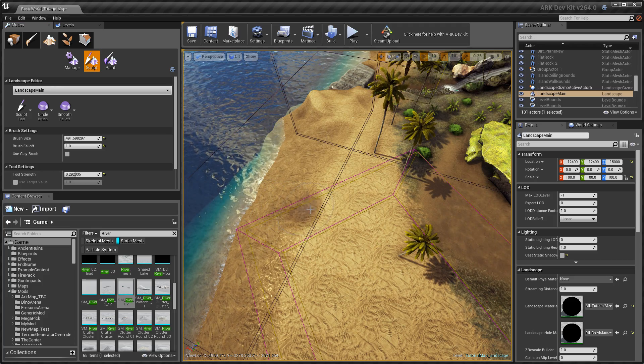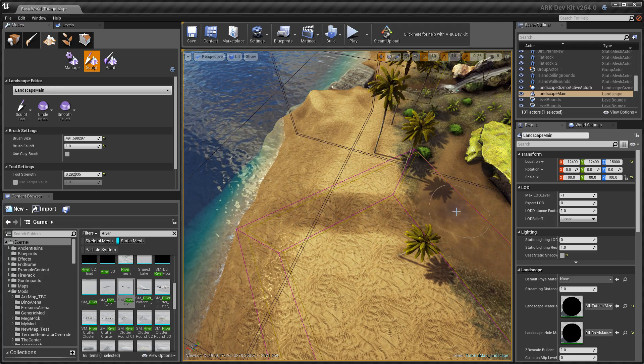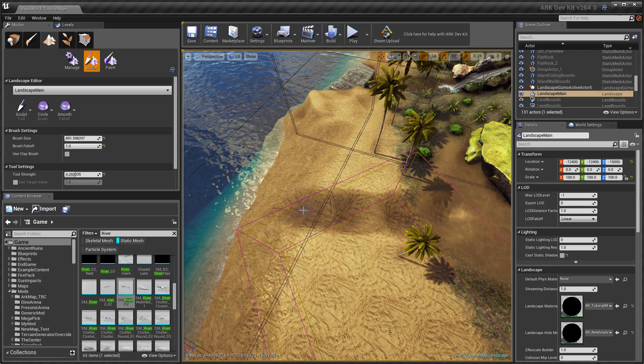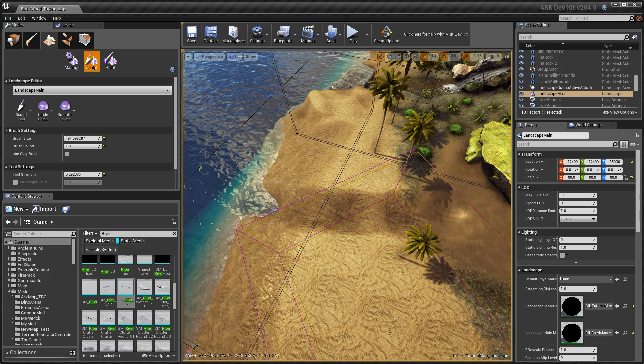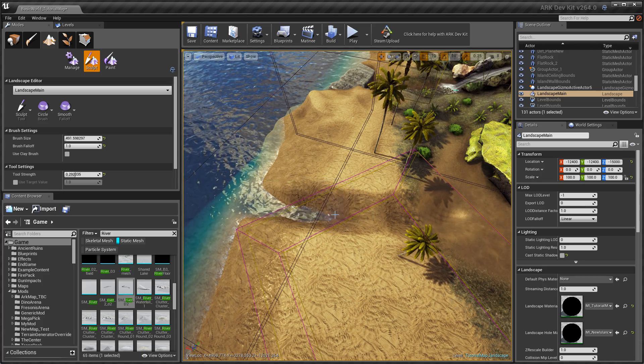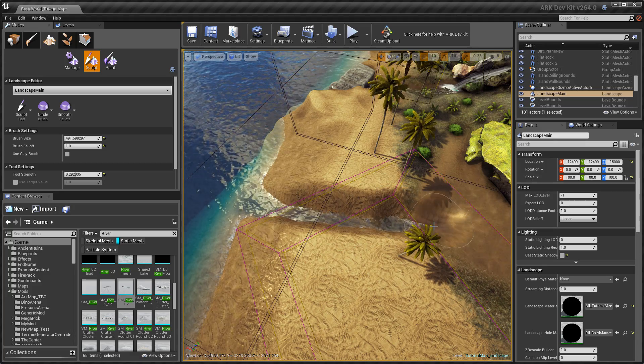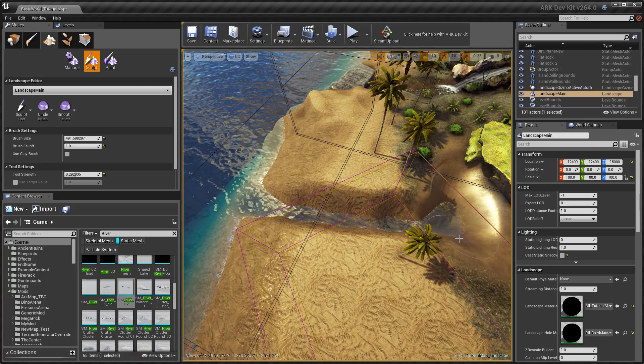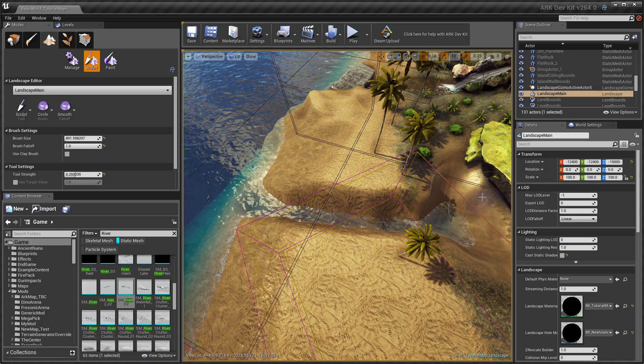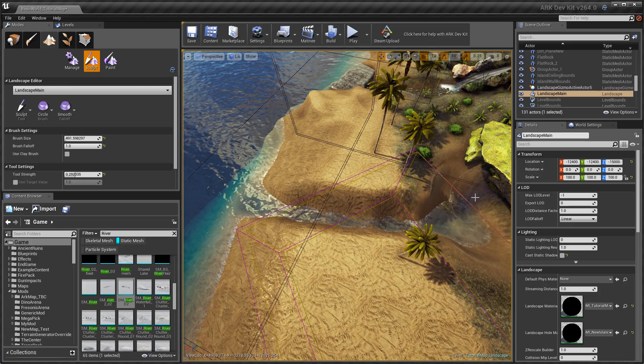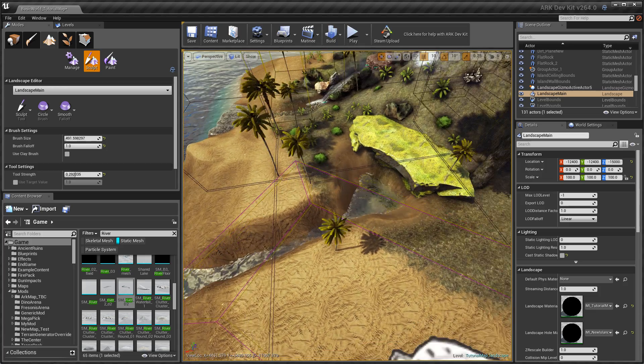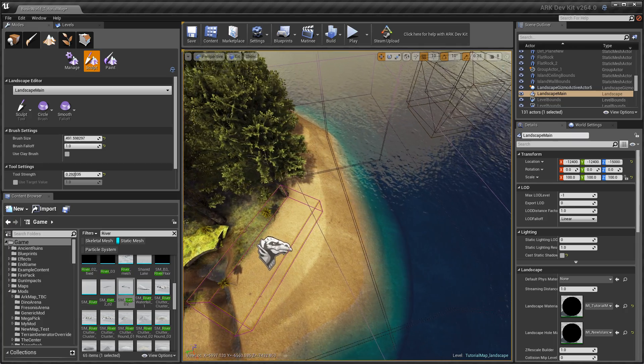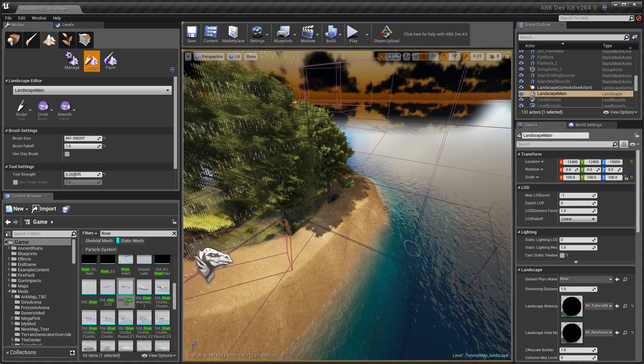That's low enough so that the water plane from the ocean starts to poke through. There we go. Now the only issue with this, with this map in particular, is that I have actually got the water plane for the ocean quite low.